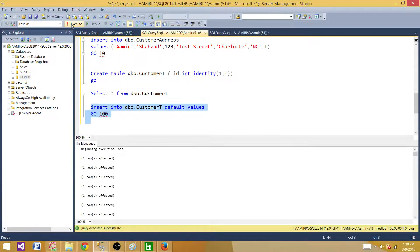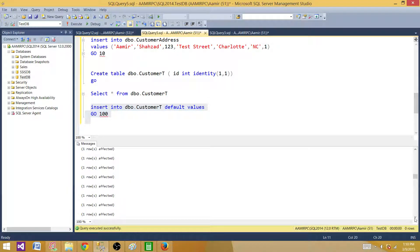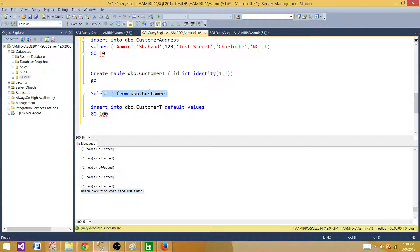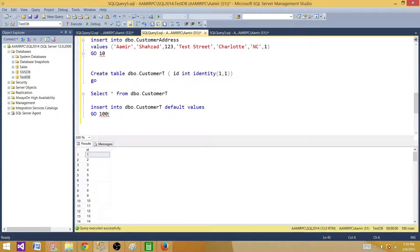We can see it ran 100 times — 'batch execution completed 100 times.' Now selecting from the CustomerT table shows the sequence from 1 to 100. That's how you insert into an identity column using DEFAULT VALUES and run it as many times as you need. If you want to create 1 million sequence values from 1 to 1,000,000, you can use this same script. Thanks for watching and I'll see you in the next video.